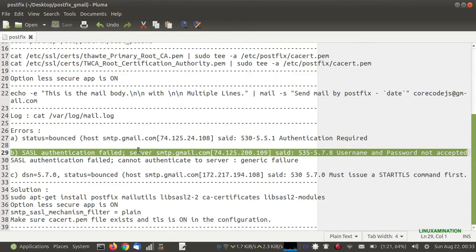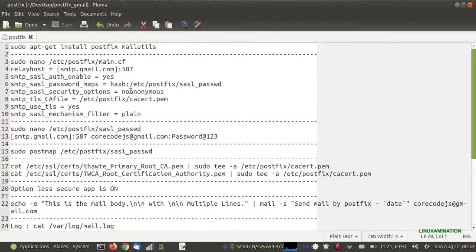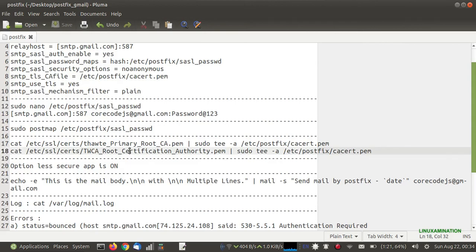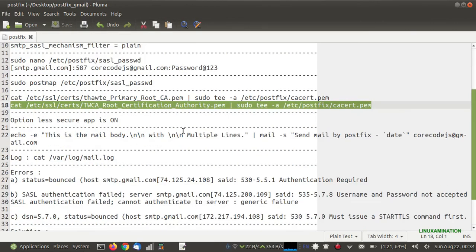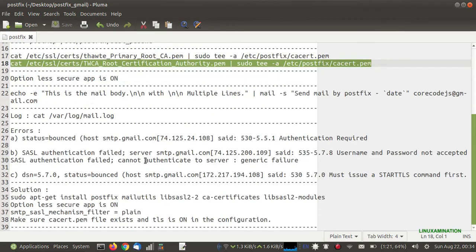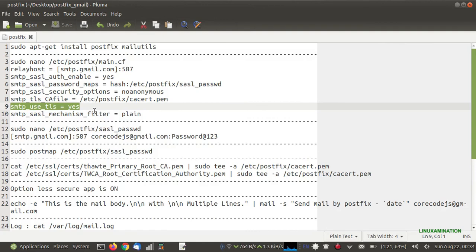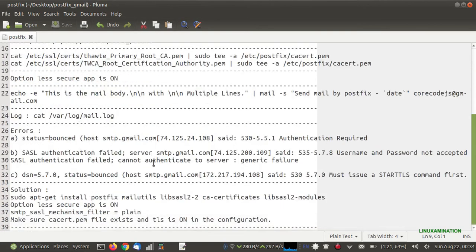If you are still unable to send mail and are getting the error 'STARTTLS command first', you need to check whether the 'smtp_tls_CAfile' attribute is present in the configuration file. If it is there, check whether you have created the ca.pem file using the correct command. If the file is already created, check whether you have restarted the Postfix server. If the server is already restarted, then check whether the TLS option is enabled — we have used 'smtp_use_tls = yes' in the configuration file. Following these steps, you should not encounter these errors and should be able to send mail successfully.